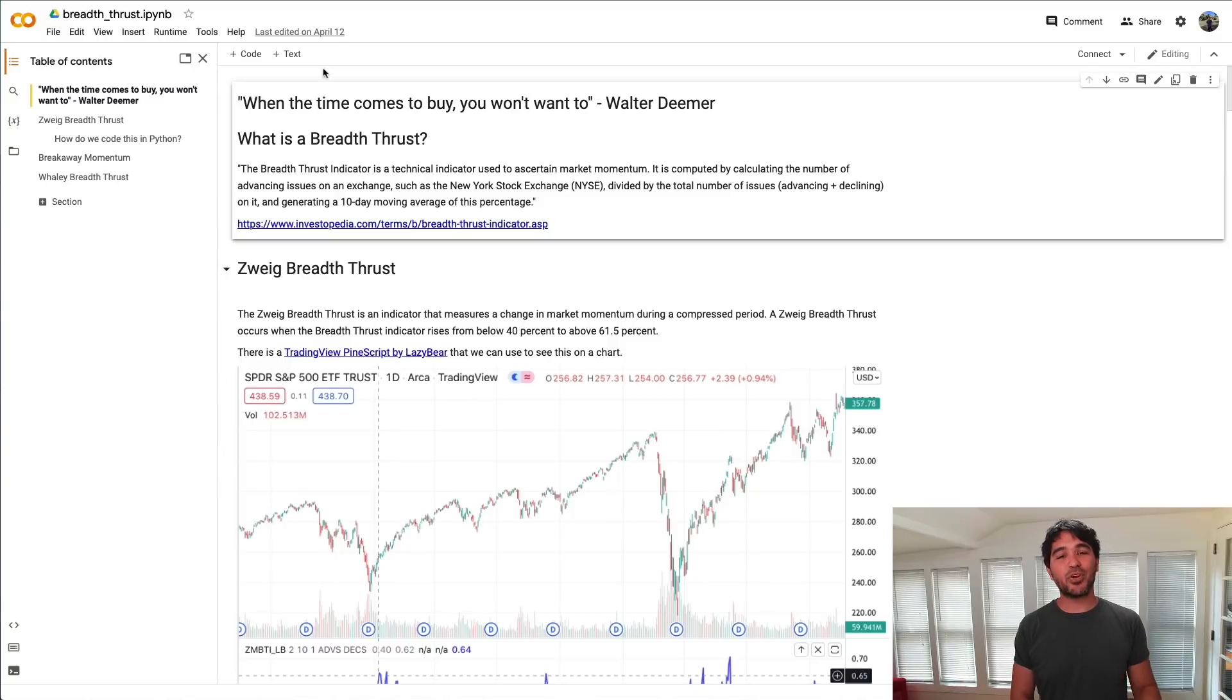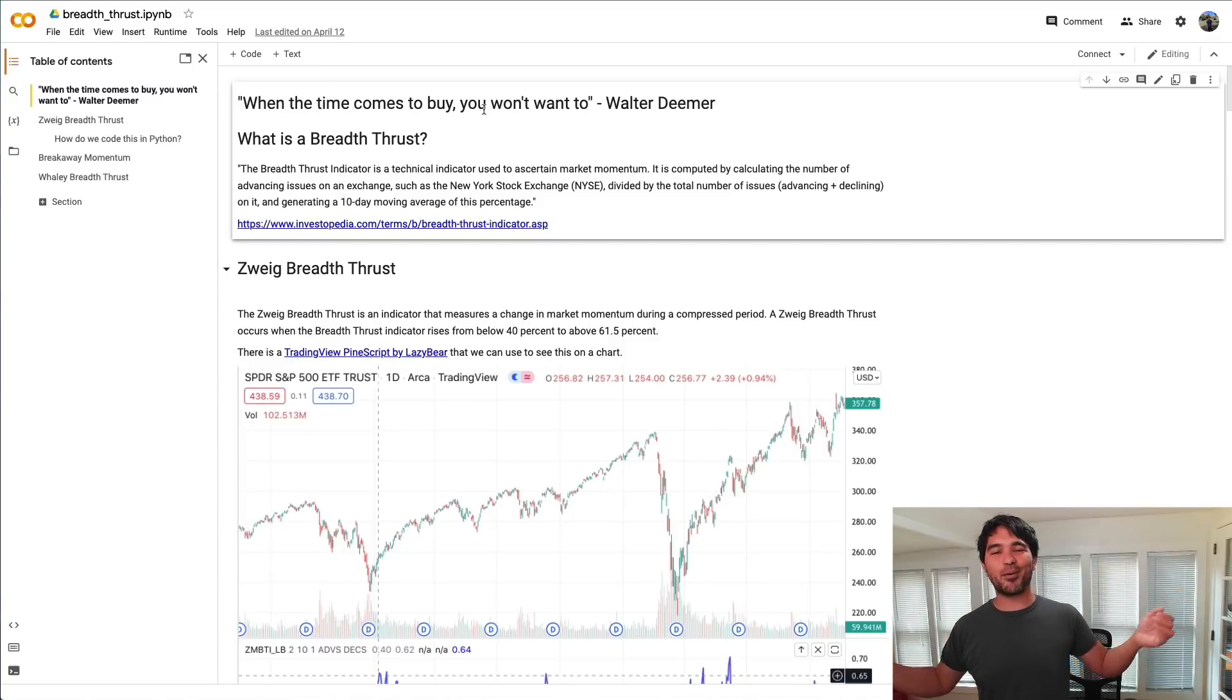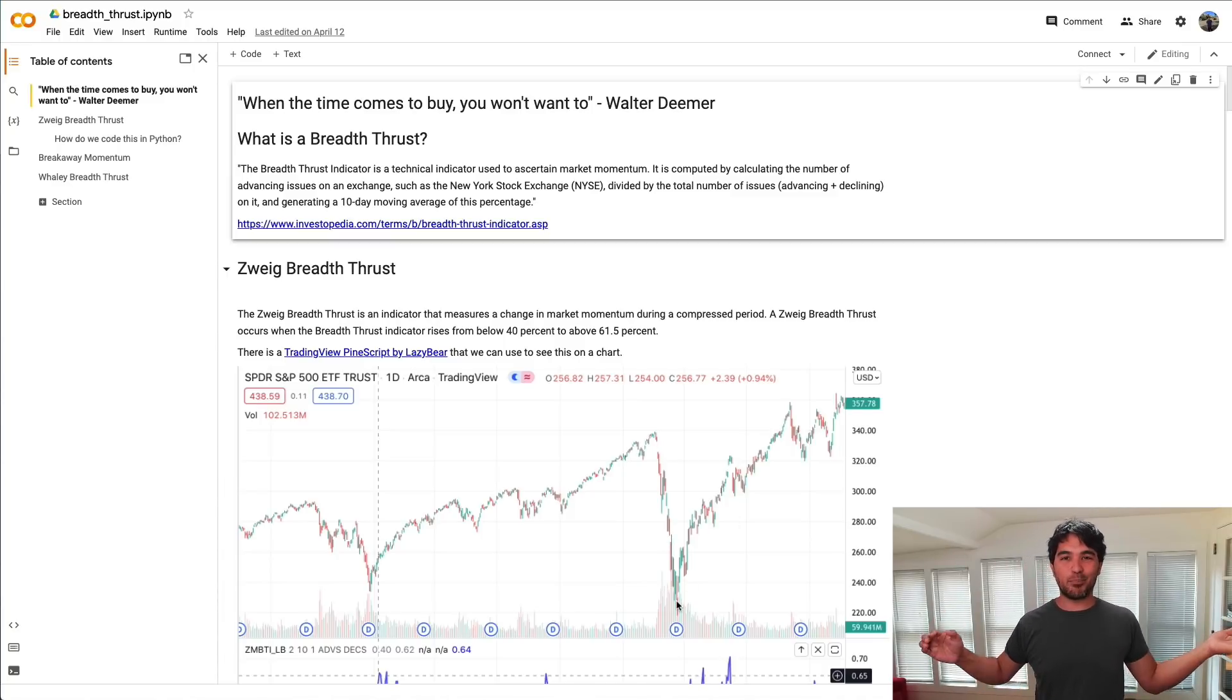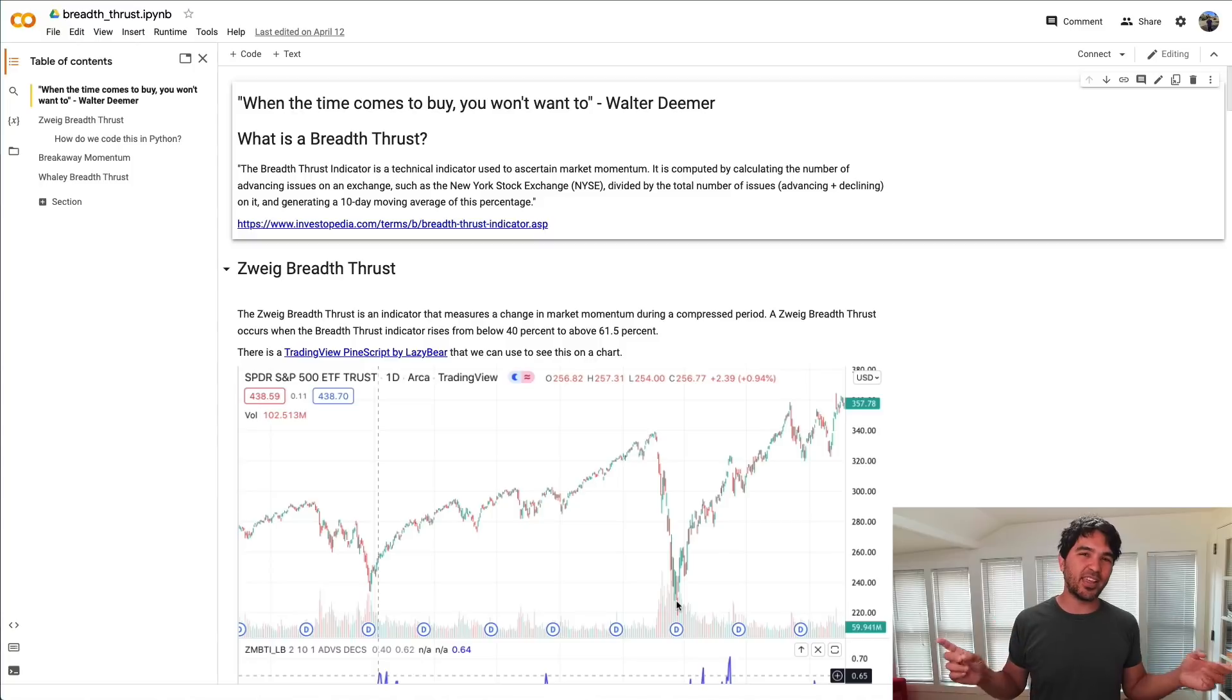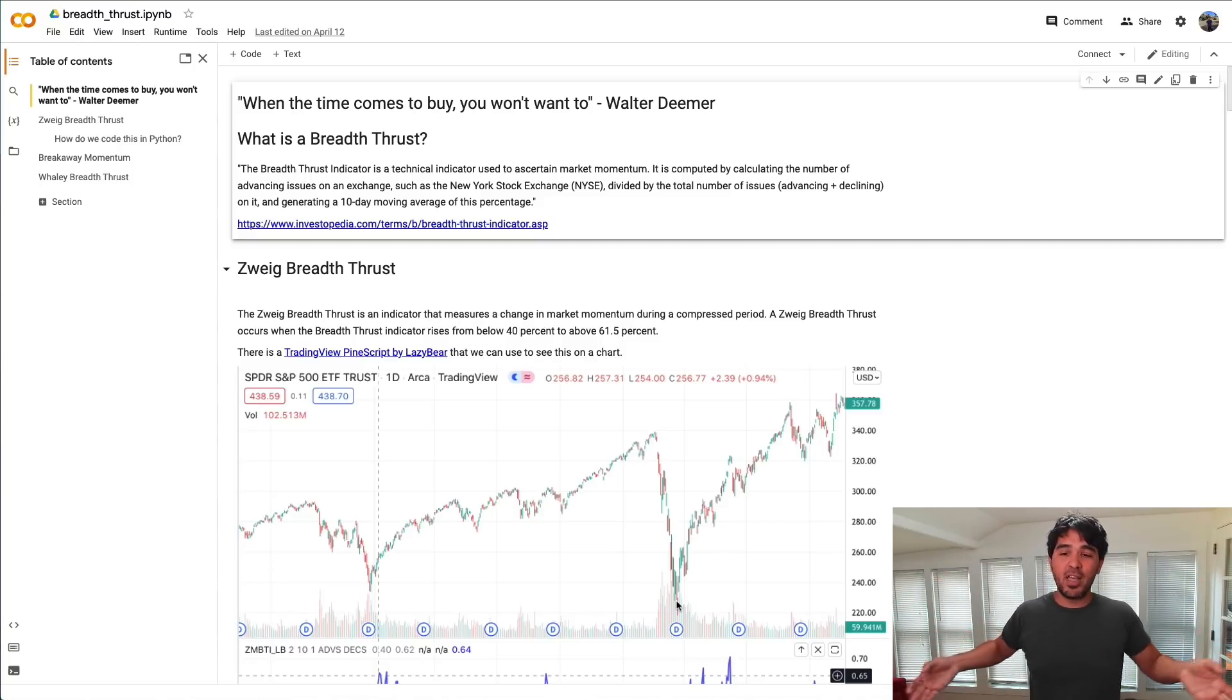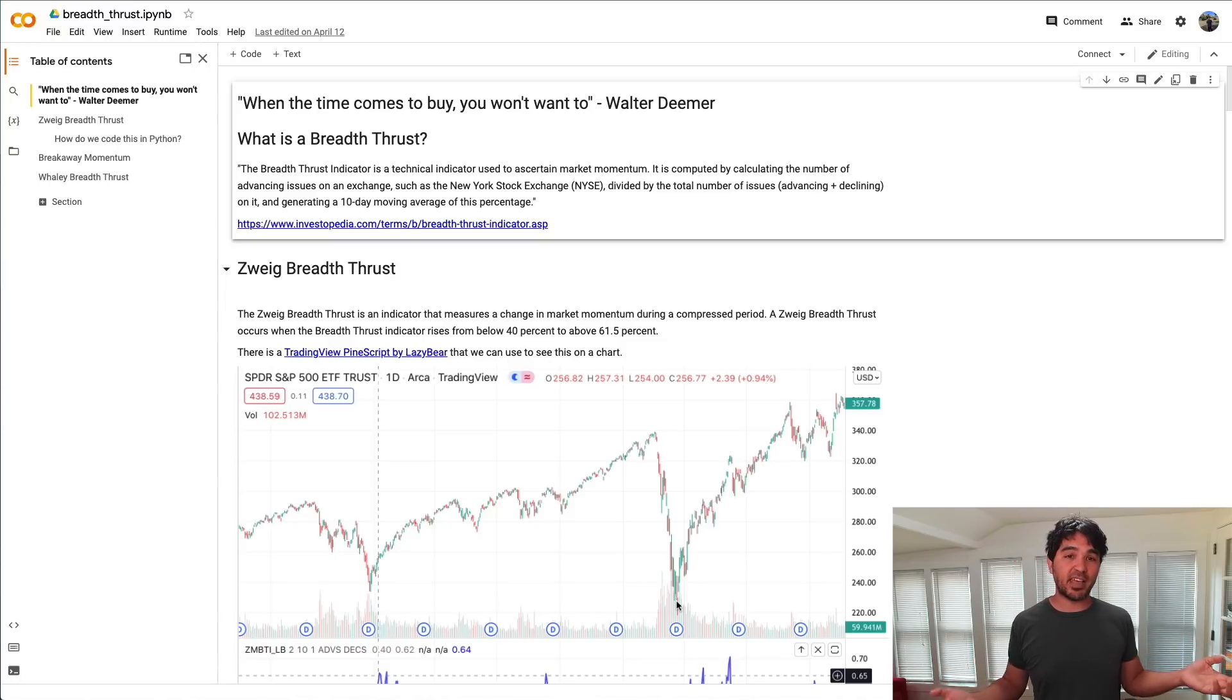He's also known for this quote: when the time comes to buy, you won't want to. We've all seen that play out before where there's been a significant crash in stocks, but when the time actually came to buy, everyone's just expecting another leg lower. He focuses on the situation where there's enough momentum in the opposite direction that it really is the time to buy.